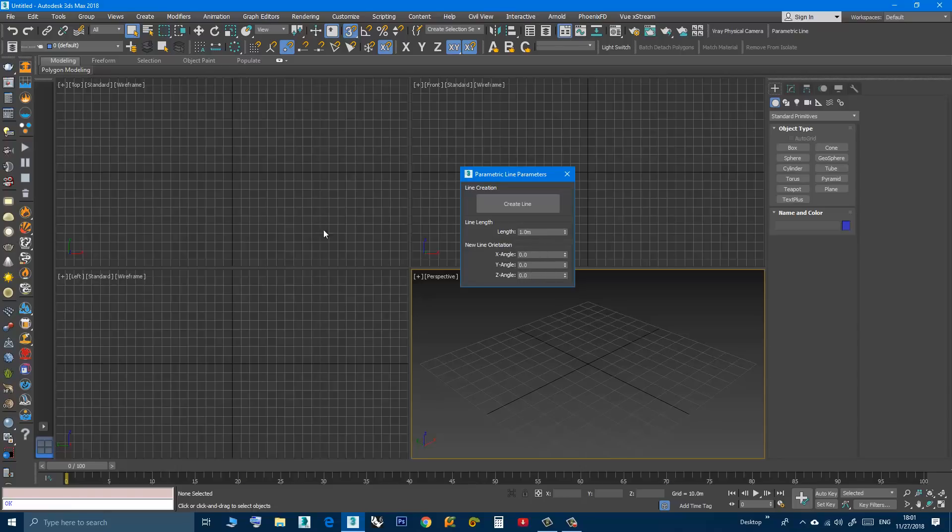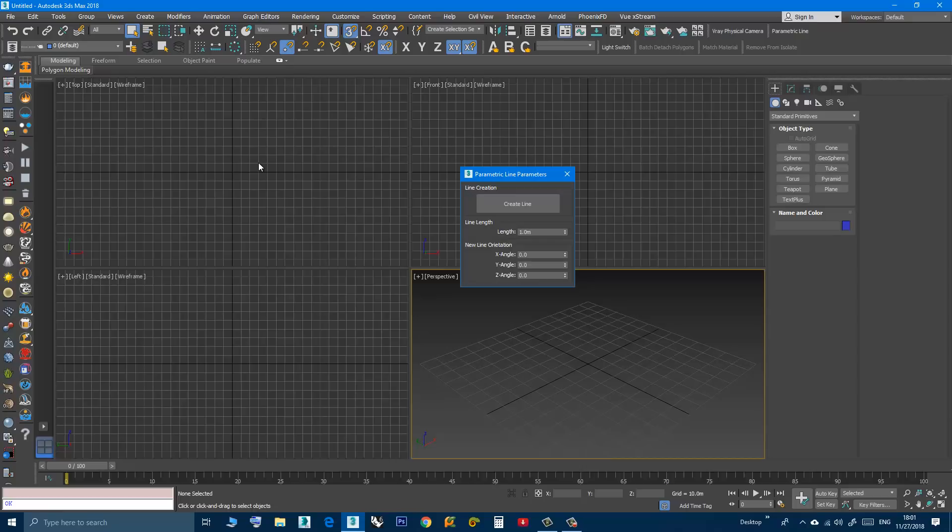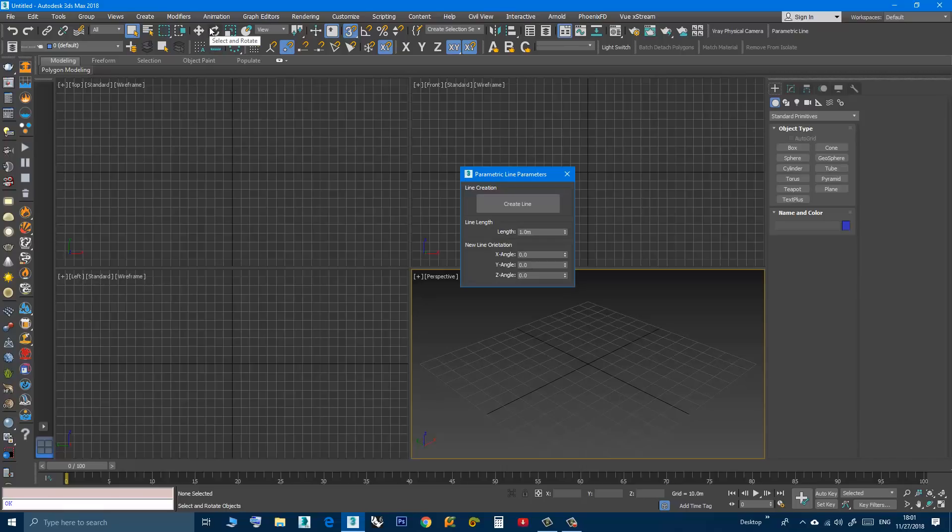I'm using the word initial because you can specify the angle when you create the line, but after that if you want to change the orientation or rotate, you can use the rotate tool in Max. I thought that there is no need to complicate the script since we already have a rotate tool, but what you can do after creating the line is to change the length at any time.